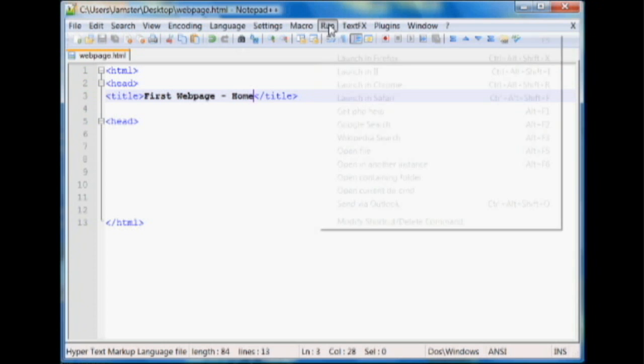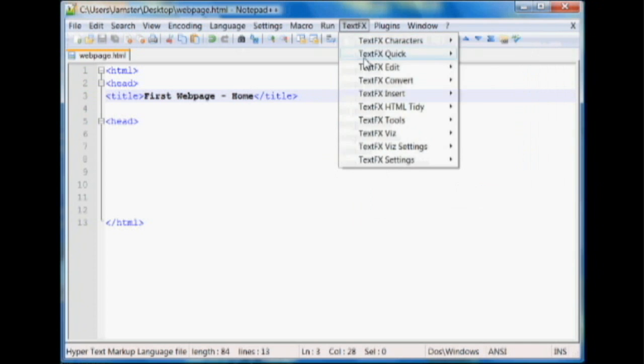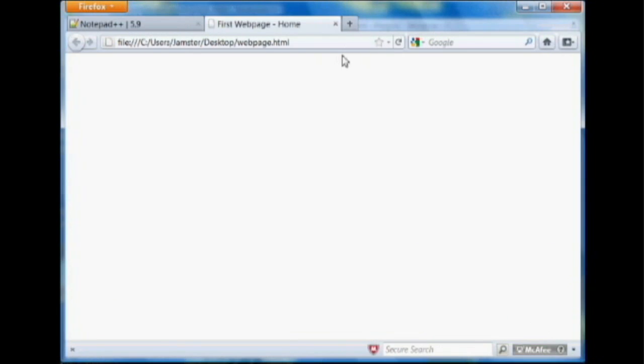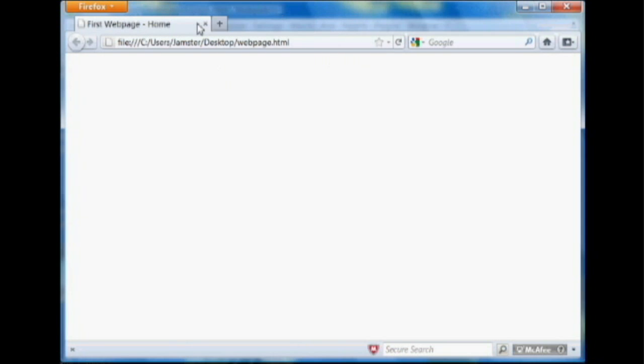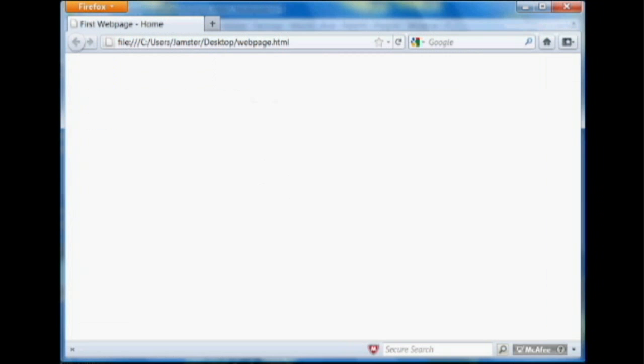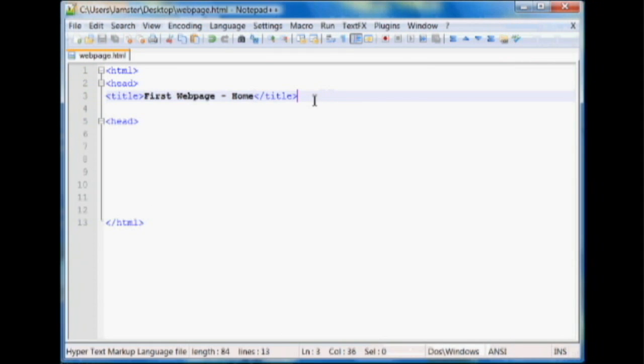If you have another browser, of course, you can launch it there. But I'm using Firefox, so we'll just launch it in Firefox. And as you can see, there's nothing here on the web page. But up here in the title, you can see first web page, which we entered right here. So you can change that if you want to, to correspond to your web page.